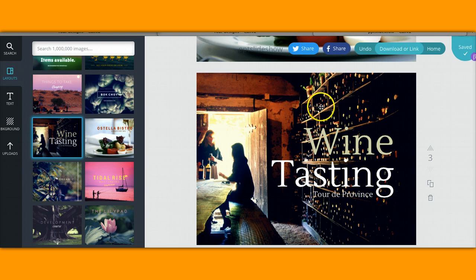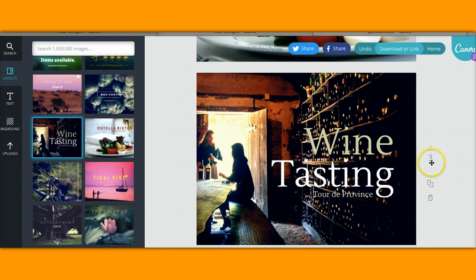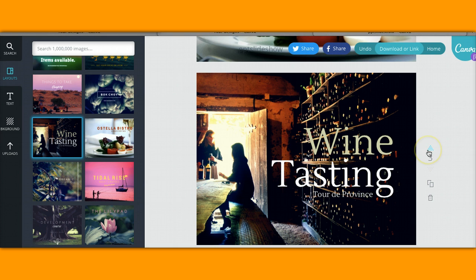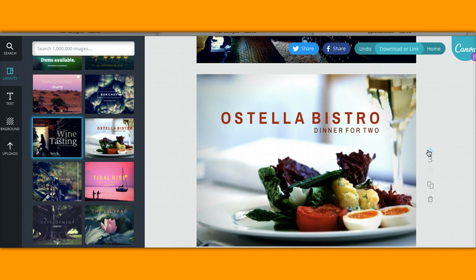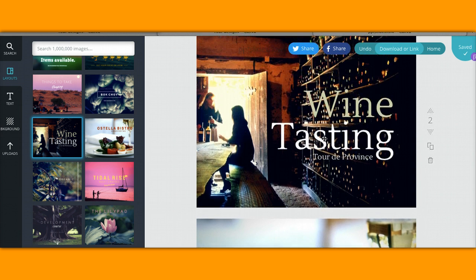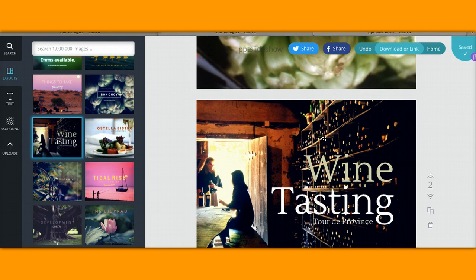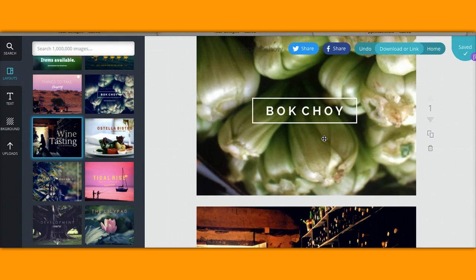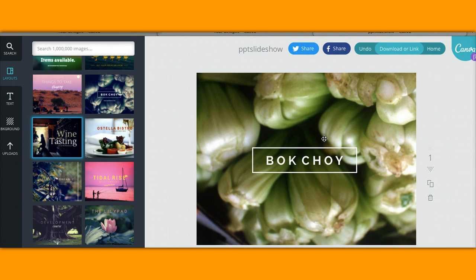Okay looks great, I'm going to leave the text as it is but of course you can change it if you need to. This is my third slide, you'll see the number here but see you know what, I want that wine tasting to be my second slide. I'm going to click on the arrow button here which is going to move it up. Now this bistro is the third slide, wine tasting second, bok choy is first.